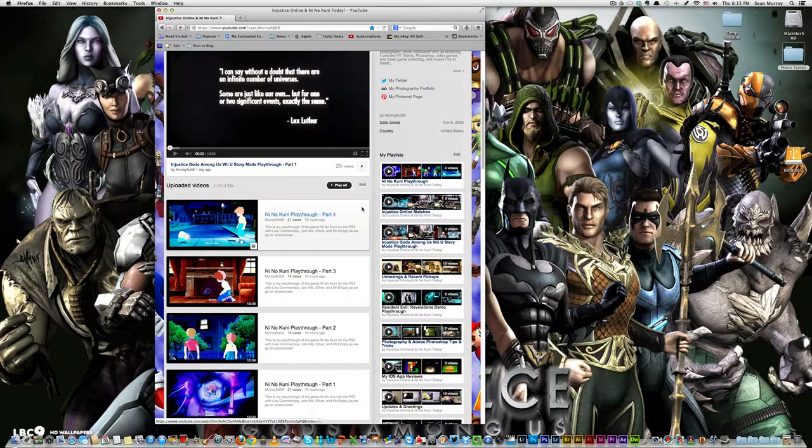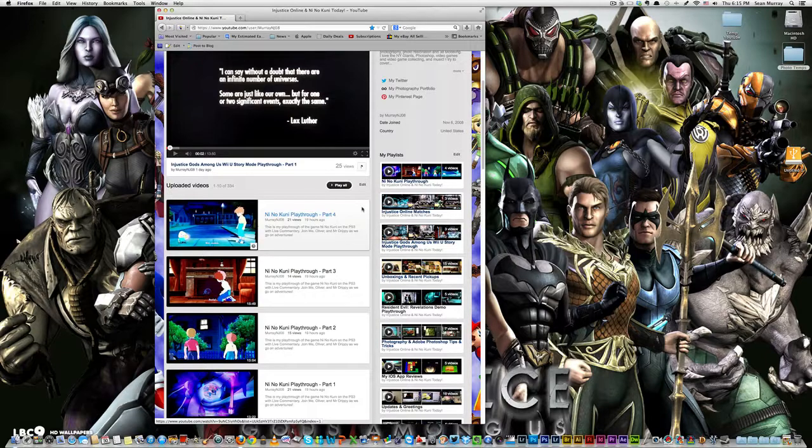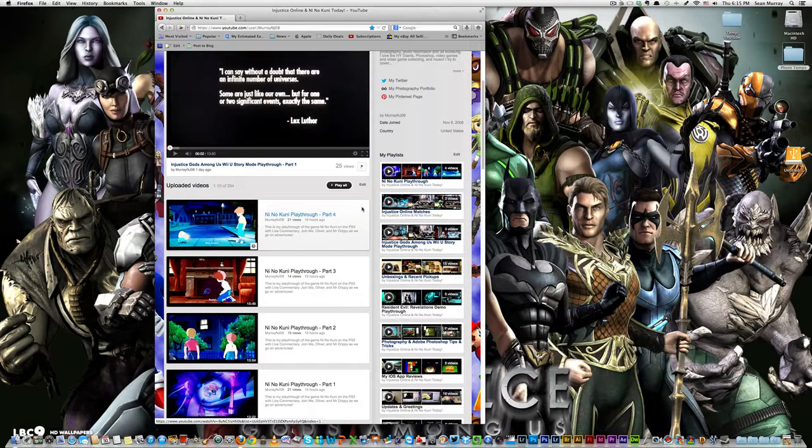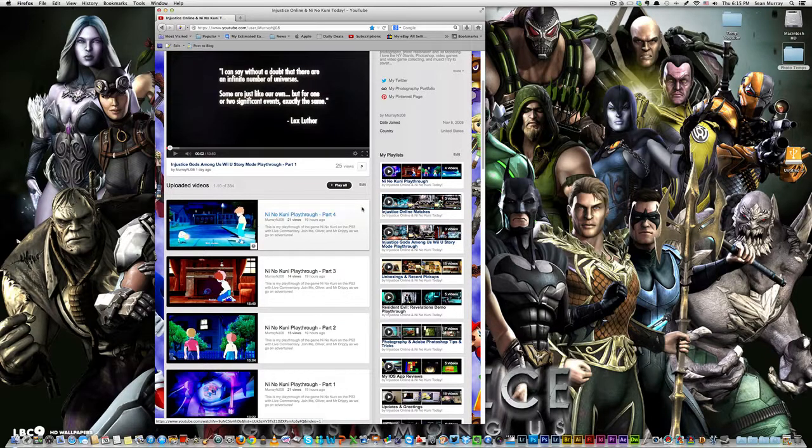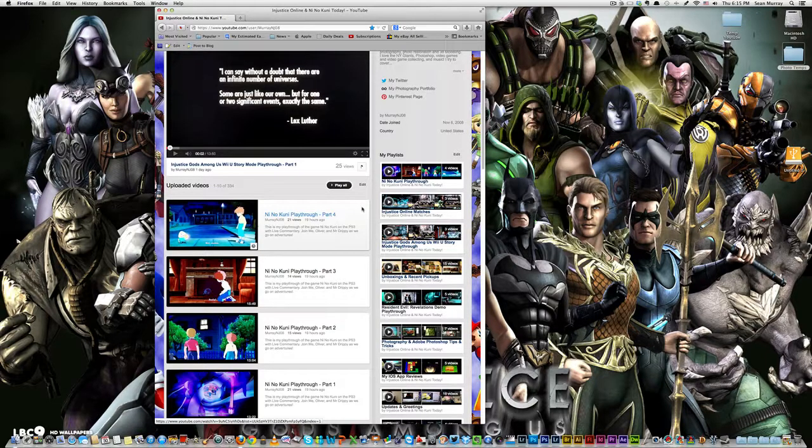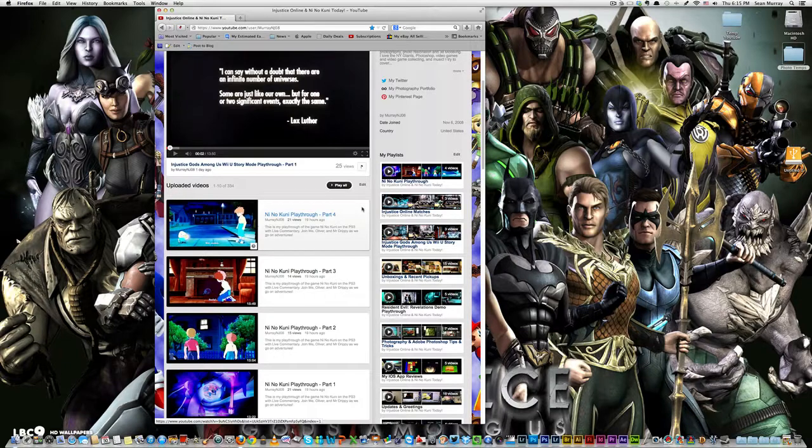I almost forgot to mention, there is a free-to-play MMO coming out. I believe it's June 4th for everybody that didn't buy the packs. Marvel Heroes. Marvel Heroes. It's very possible you will be seeing that here on the channel.